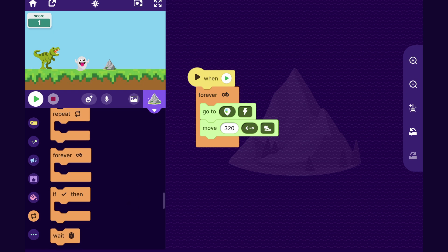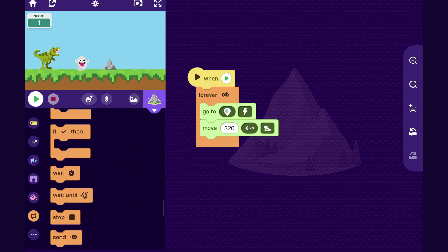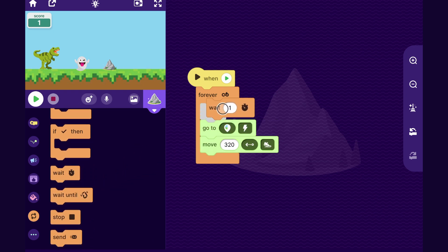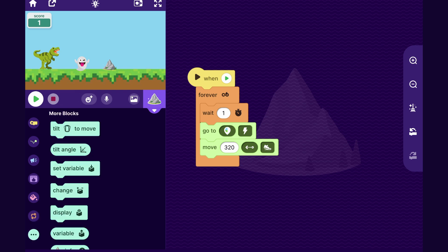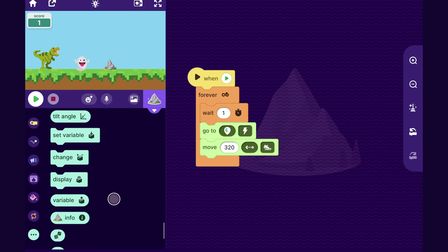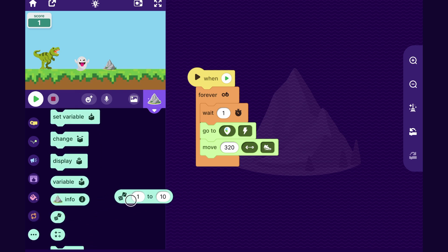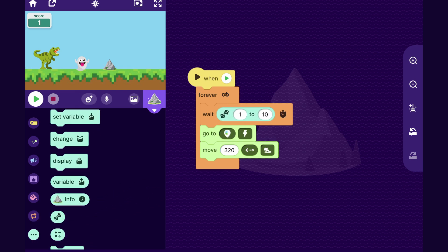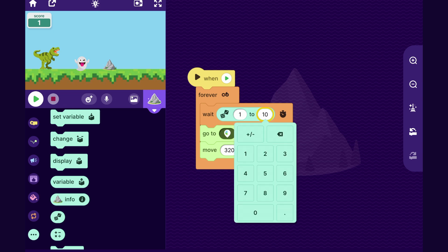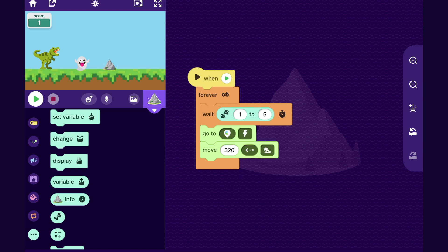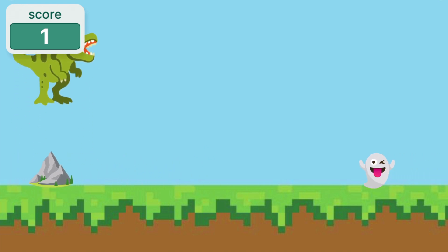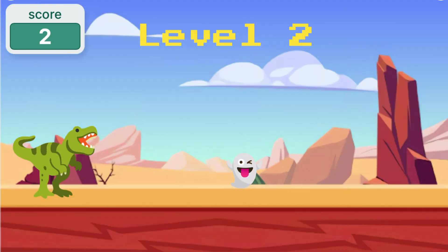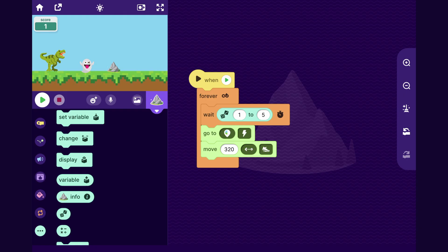Well, we could make that happen by dragging out a wait block. And then we could put in a random block from the more blocks category. And we could make it wait some random number of seconds before it appears. So that will make the mountain go by at random points in the game. Let's try that out.